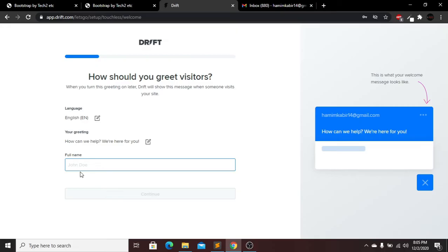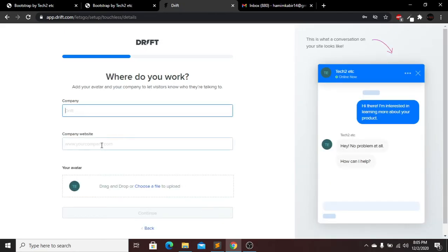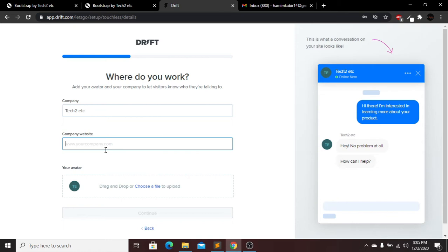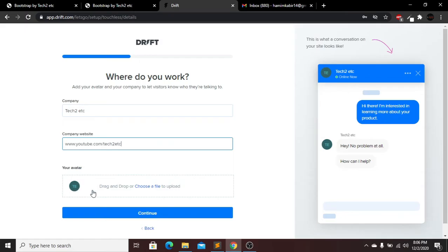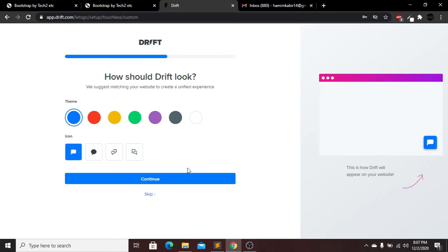Now enter your name — I'm putting my YouTube channel name, 'Tag2Etc.' Click Continue, then enter your company name and company website. I'm using 'Tag2Etc' and my YouTube channel address. Next, add a profile image that will show on the messenger icon — choose a file and click Continue. You can customize the icon color, so I'm selecting my preferred color and icon, then clicking Continue.